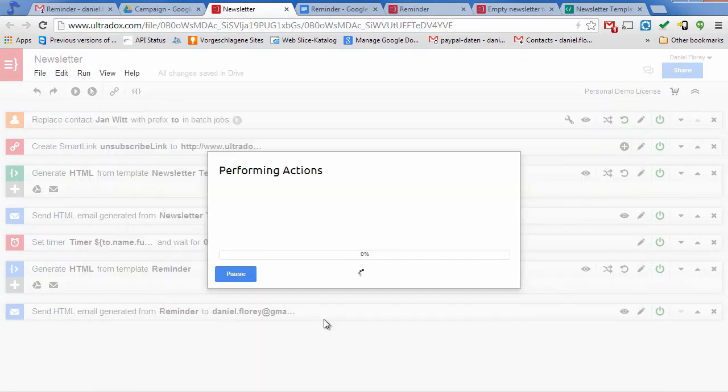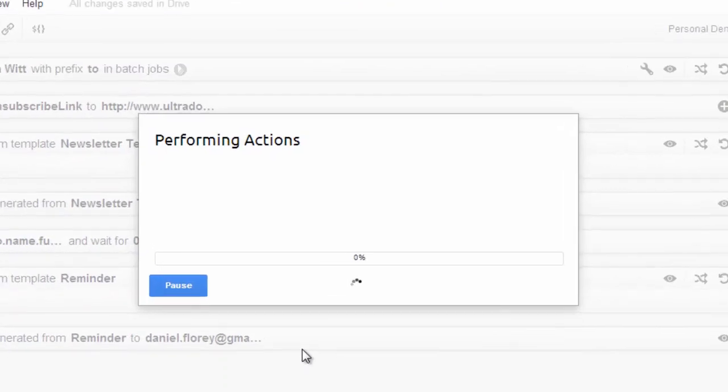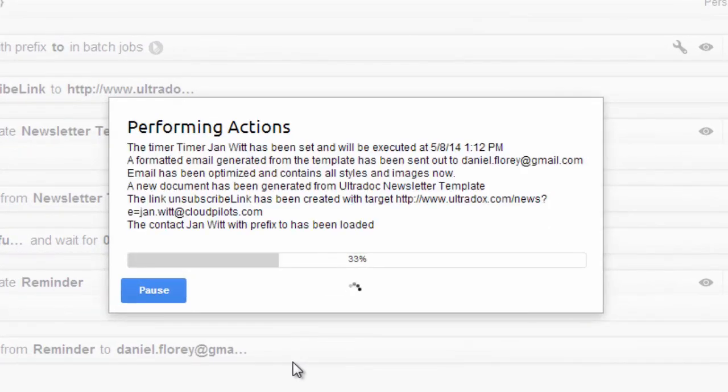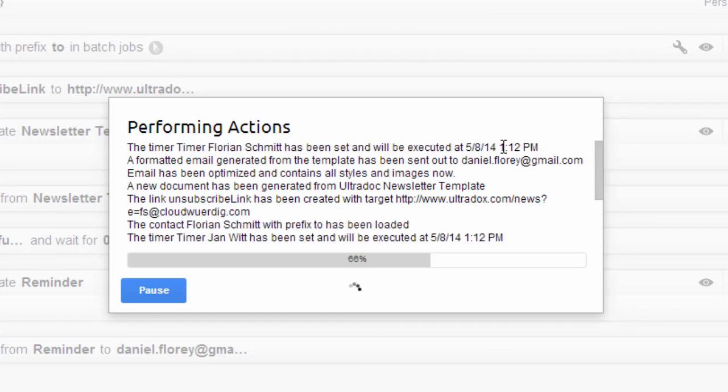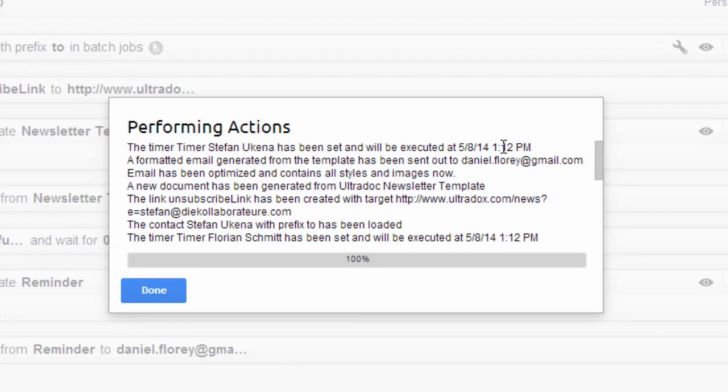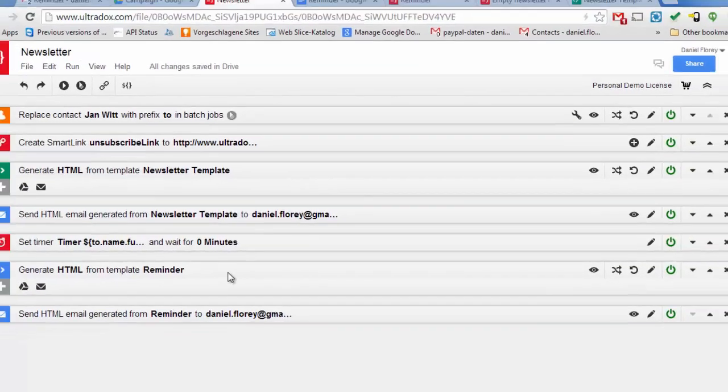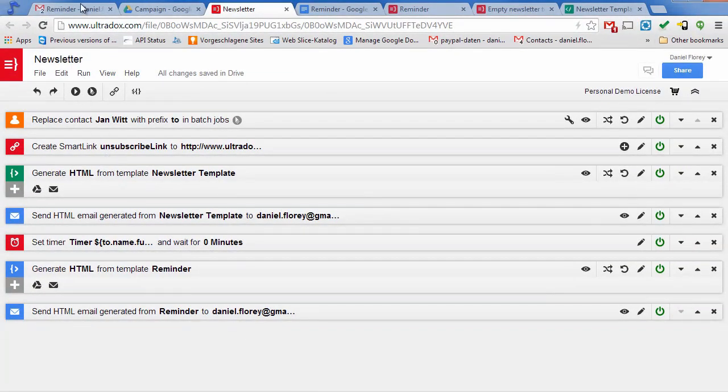Let me pick a few contacts from my Gmail contacts and run the batch. When running the batch, Ultradocs will now send out the initial email immediately and set a timer for each recipient to send out the reminder email.